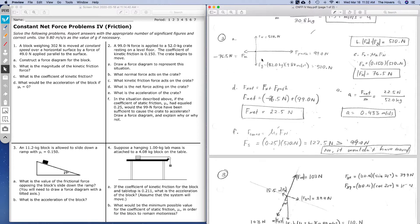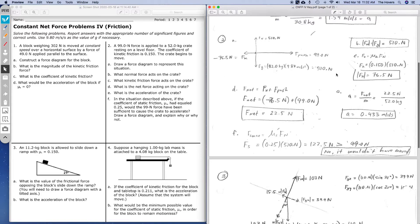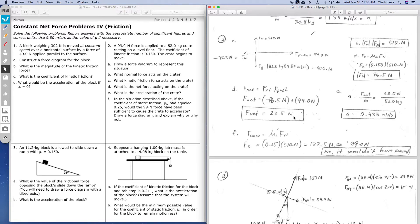For part B, the normal force acting on the crate equals the weight — the pull of gravity on the object. To find the kinetic friction, we use the kinetic friction equation: coefficient of friction times normal force. Given a coefficient of 0.150 and the calculated normal force, the kinetic friction is 76.5 newtons — negative if you treat it as a leftward force. Looking at net force, the vertical forces cancel out. The left-right forces are not balanced: 99 newtons minus 76.5 newtons gives an unbalanced net force of 22.5 newtons to the right.